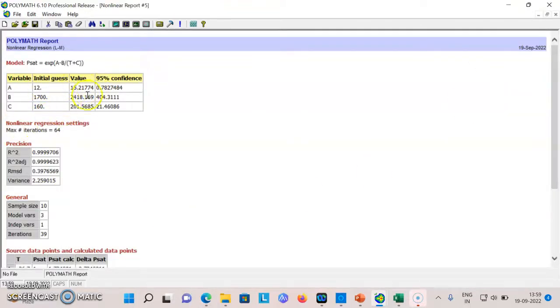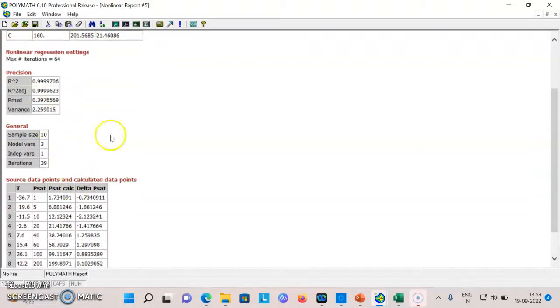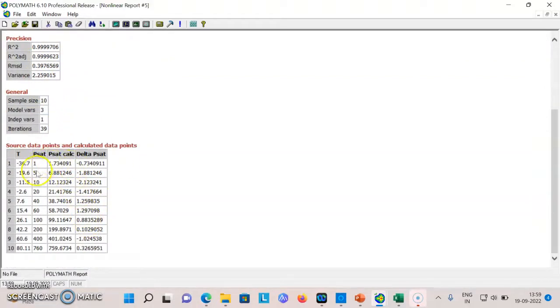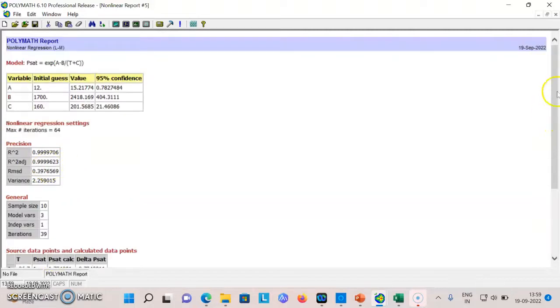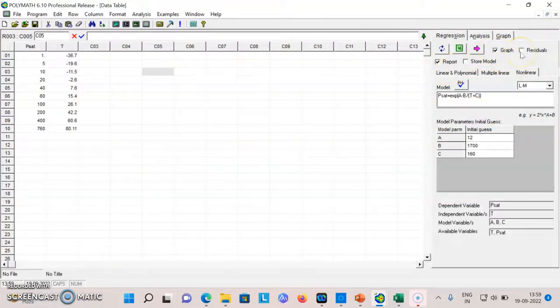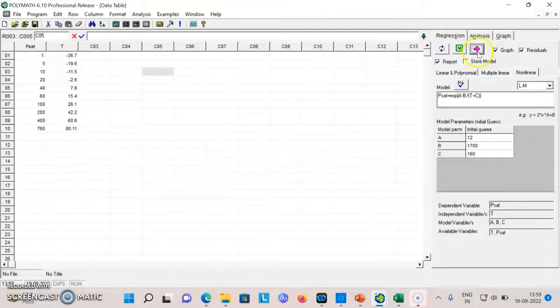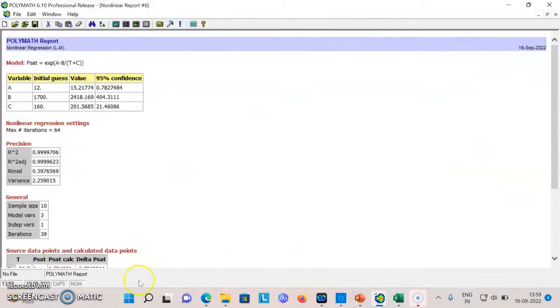This will give me the values of my constants, R square, variance, and you can see that the fit is almost similar. If you want some plots while you generate this data, you can just generate graph of the experimental and predicted and you can also generate the graph of residues. Just click this.